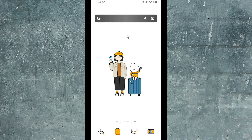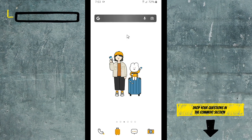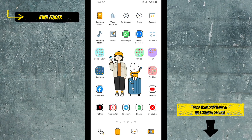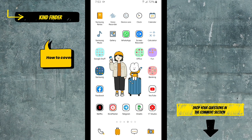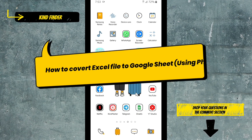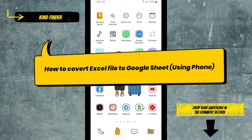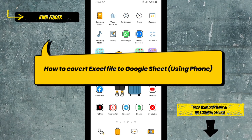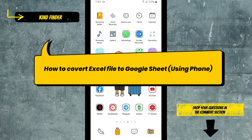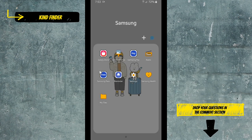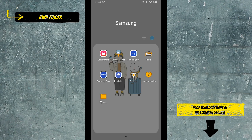Hello friends, welcome back to Kind Finder channel. Always be kind, be safe and stay positive. In today's video, we're going to show you how to convert your Microsoft Excel file to Google Sheets or spreadsheet using your phone. But before we get started, please consider subscribing to our channel and don't forget to turn on the notification.